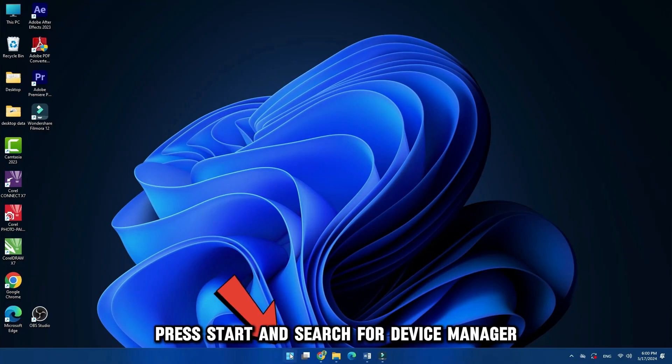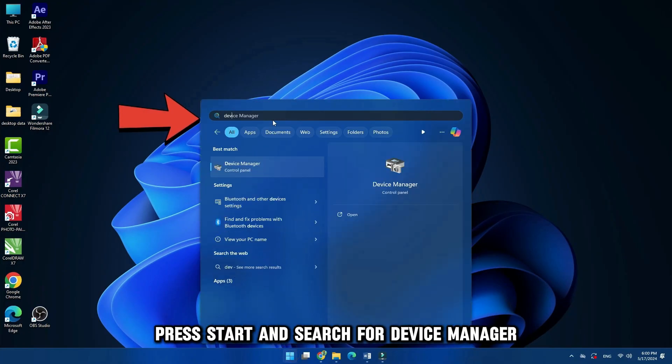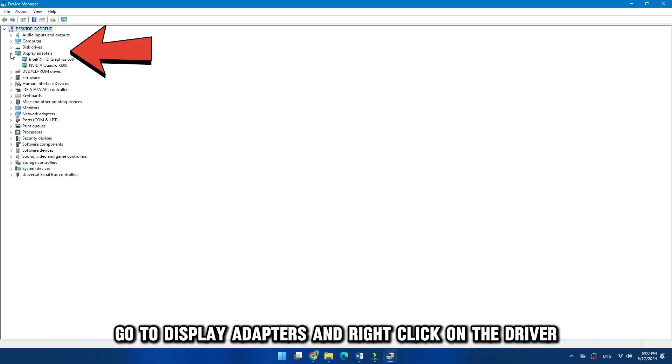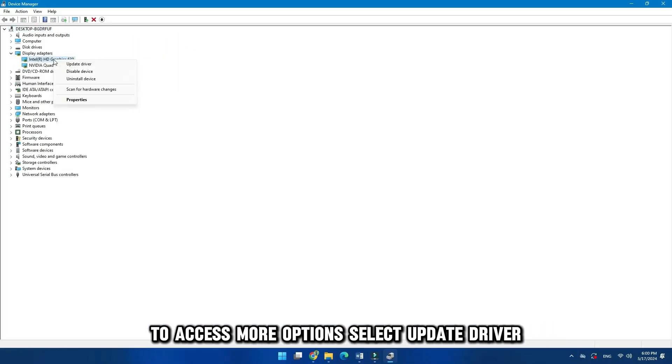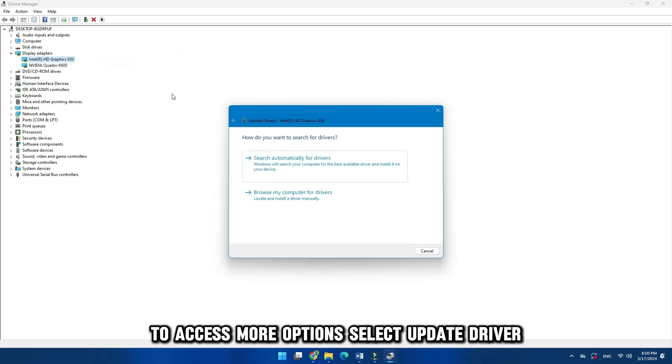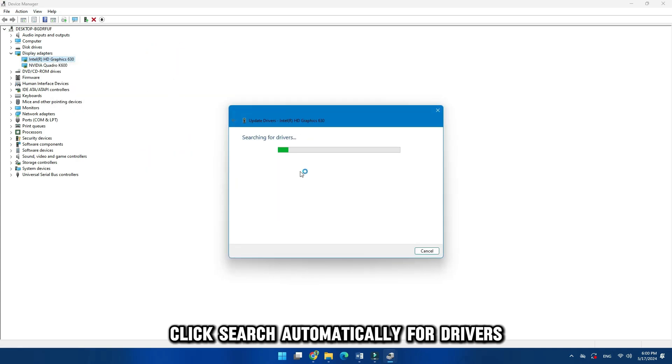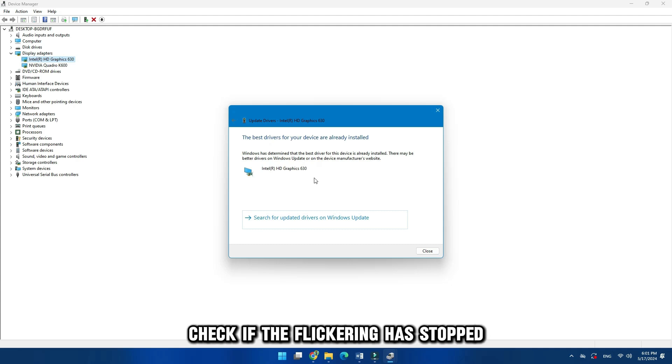Press Start and search for Device Manager. Go to Display Adapters and right-click on the driver to access more options. Select Update Driver. Click Search Automatically for Drivers and let the process run. Check if the flickering has stopped.